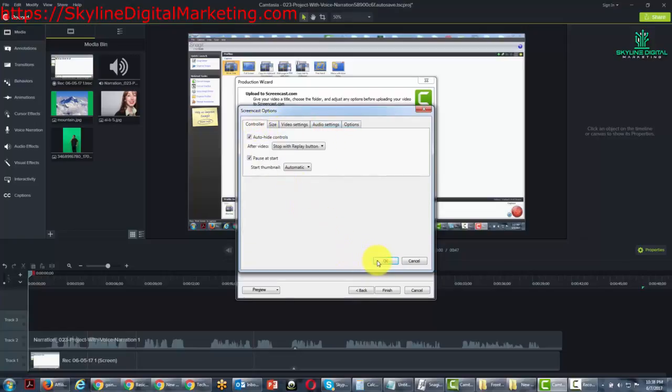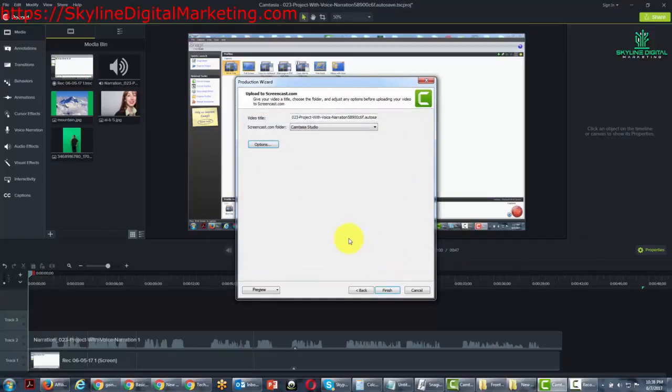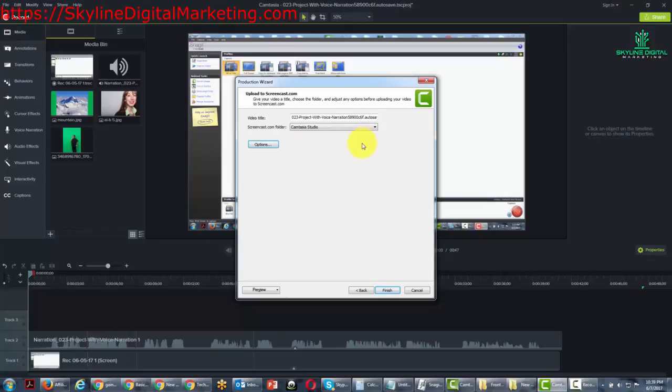We're going to click OK. And now we're going to click Finish. We're going to assume that you have chosen the right Screencast.com folder. Default folder is going to be Camtasia Studio. However, you can choose whatever folder you like inside of your Screencast.com account.